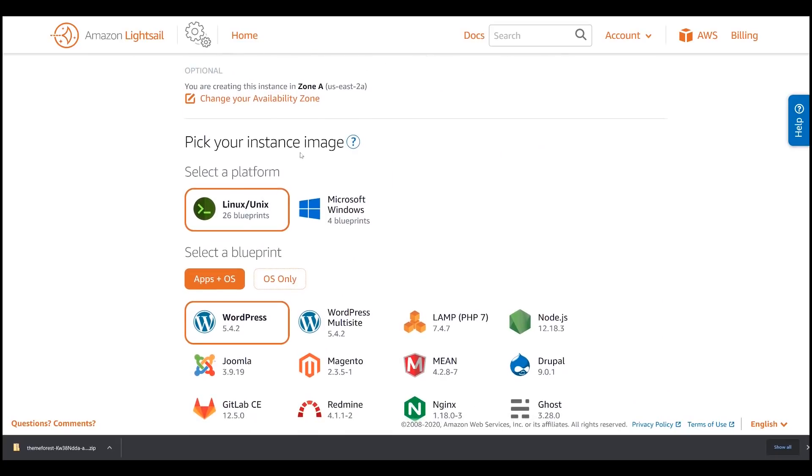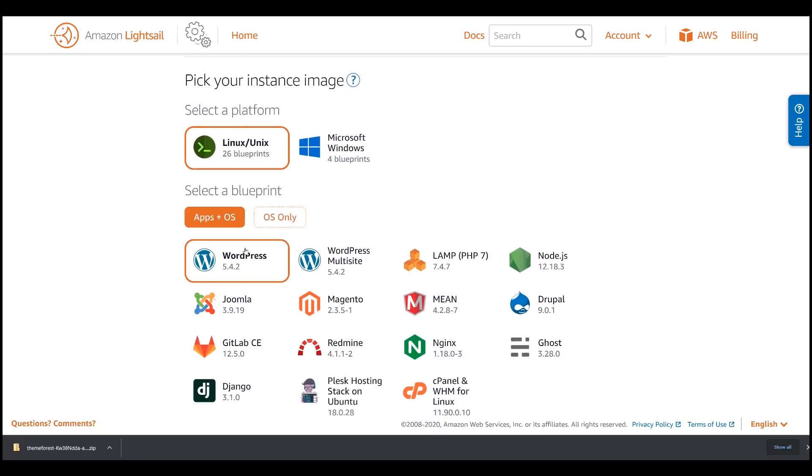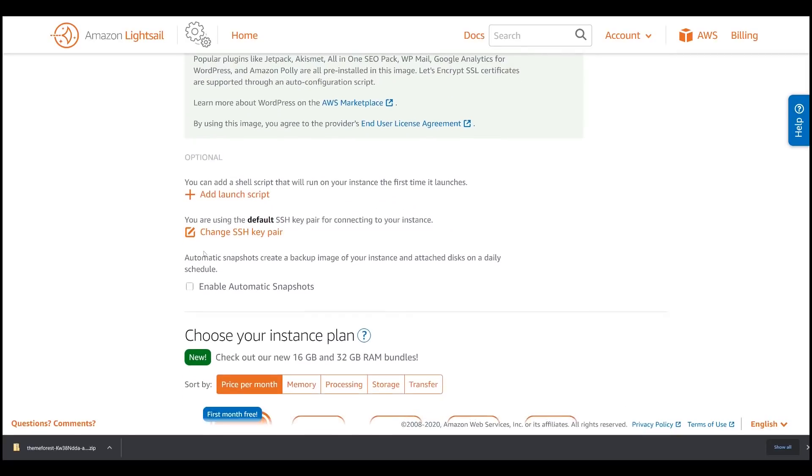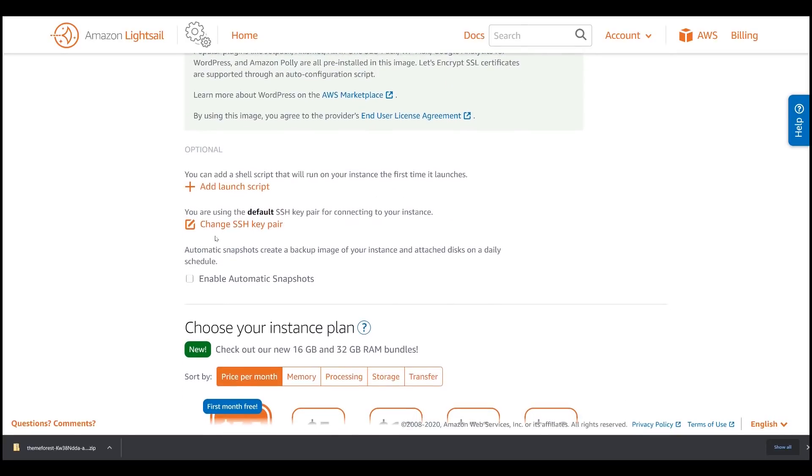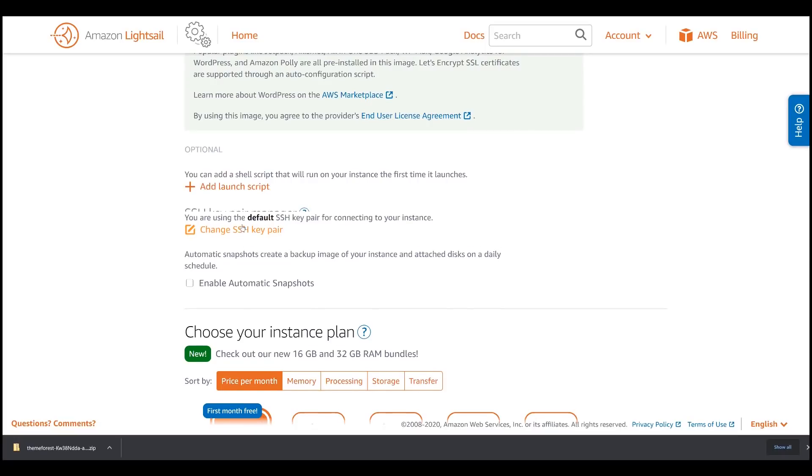Under Instance Image, select Linux. Under Blueprint, select WordPress. And here, click the Change SSH Key Pair. This will allow us to connect to our instance if we needed to.